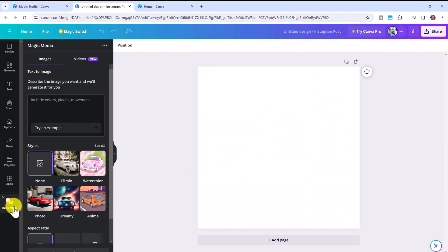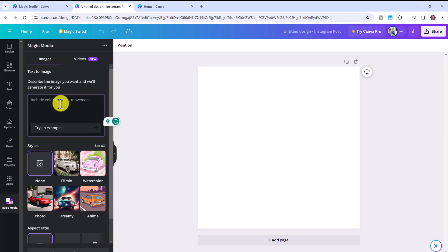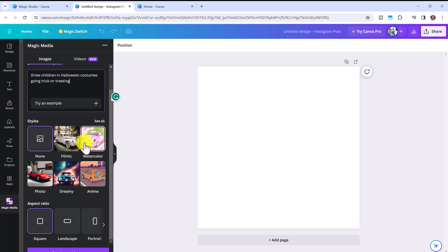So here you can see the Magic Media tab is open. So in this box here we just have to describe the image we want and Canva will generate it for us. Three children in Halloween costumes going trick or treating. You can also select any style you want.